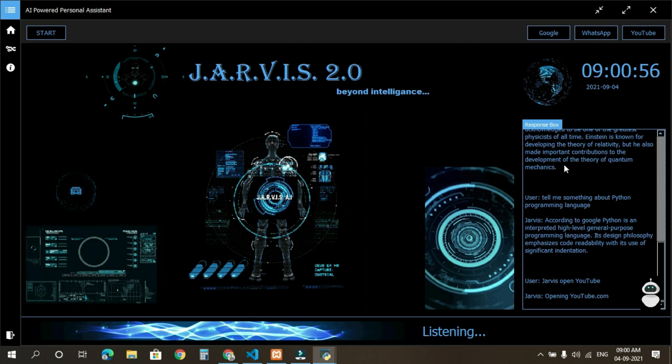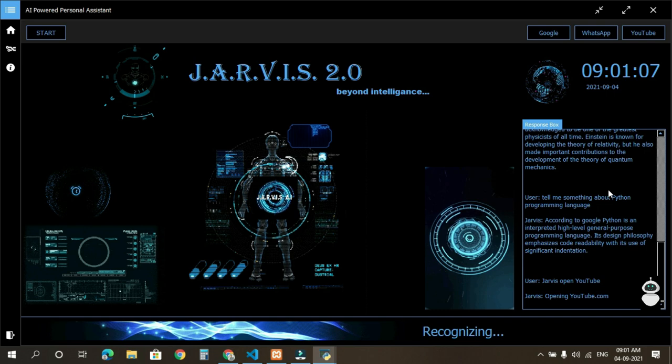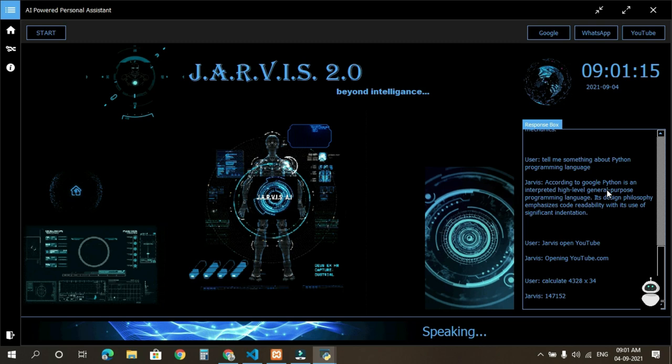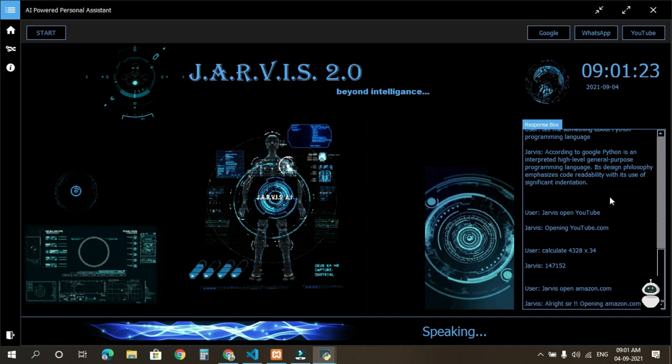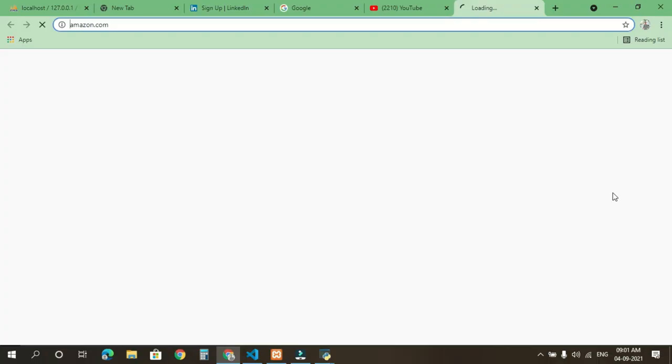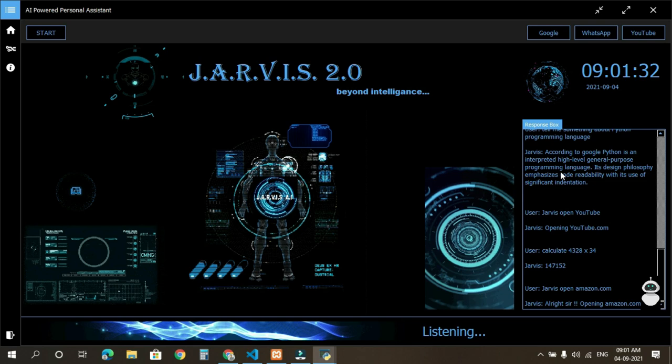Calculate 4328 multiplied by 34. One hundred and forty-seven thousand one hundred and fifty-two. Jarvis, open Amazon.com. All right sir, opening Amazon.com.